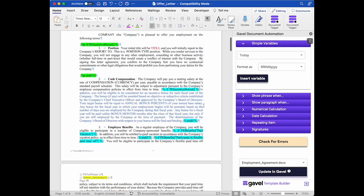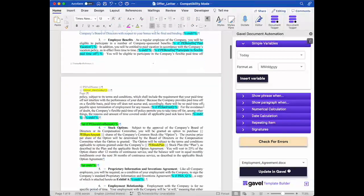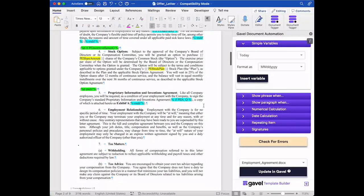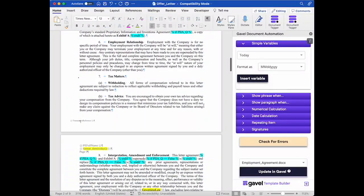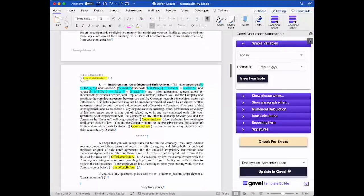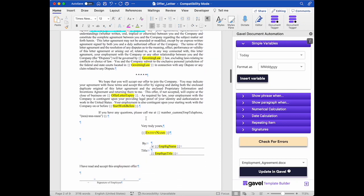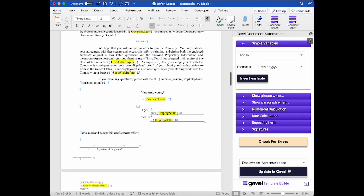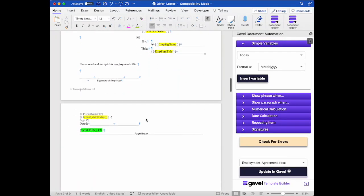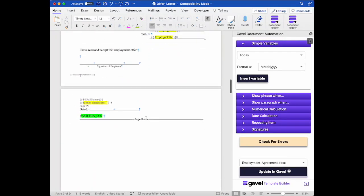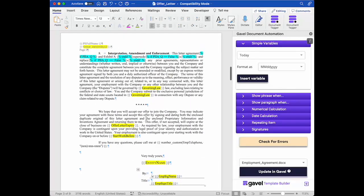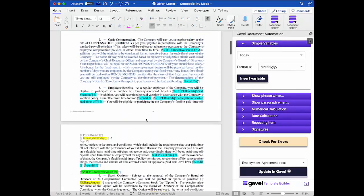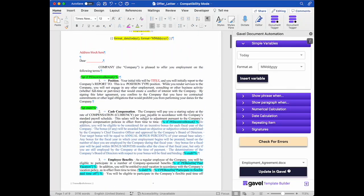And just to show you this is the rest of this document which I've already been automating and you can see there are some fields throughout. I have some conditions and some regular variables throughout my document. And that's what your template will look like when it's all done. So that's the end of this video which shows you how to use the Gavel word add-in.